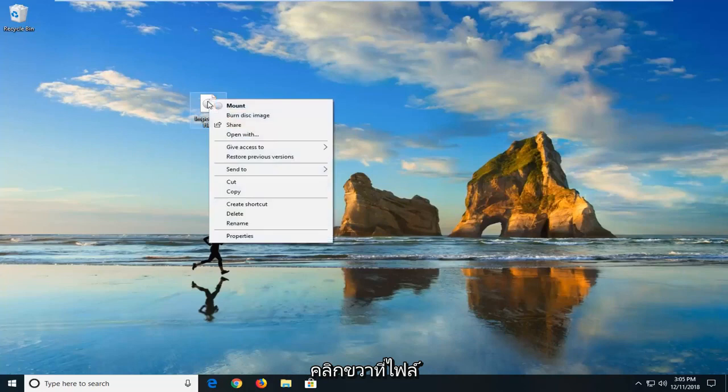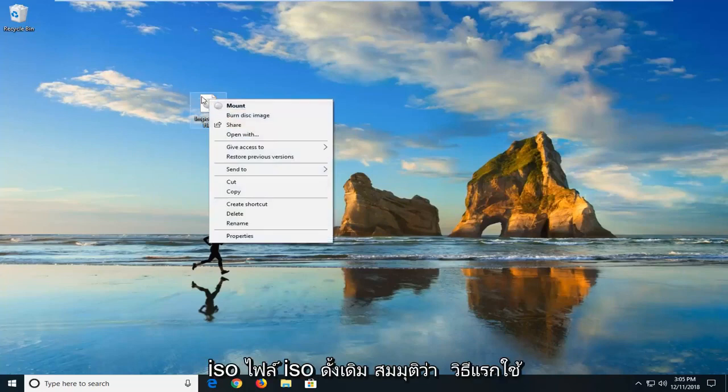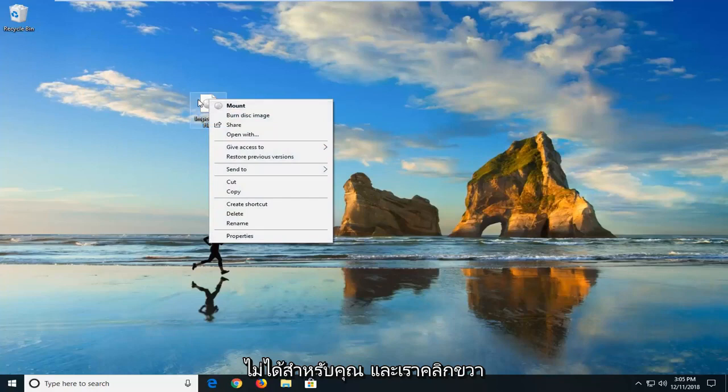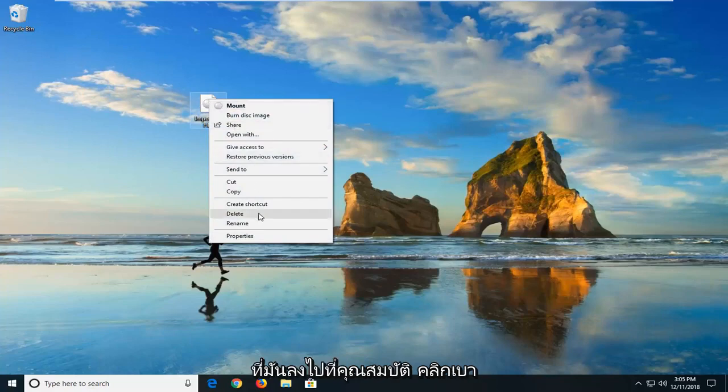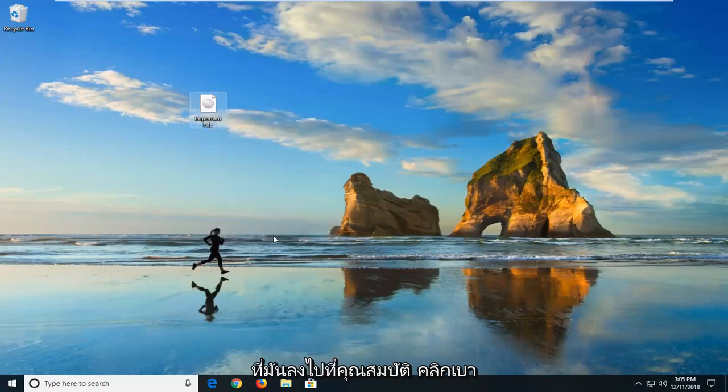So if you right-click on the ISO file, the original ISO file, let's say the first method didn't work for you. Right-click on it, go down to properties, so I'll click on properties.